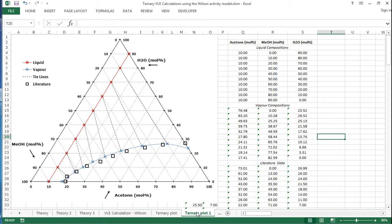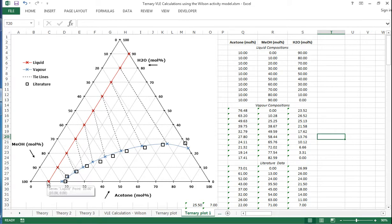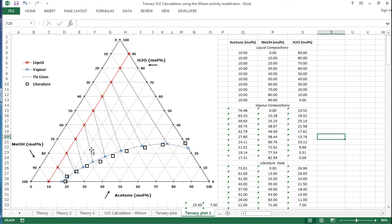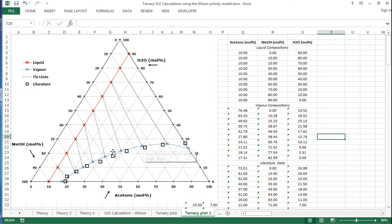So the red crosses with the red line through them, that is the liquid data, so these are all the liquid compositions that we've selected. And then we've calculated vapor compositions for each of these, and that's shown by the blue line with the blue crosses. And the black squares are actually the literature values. And so you can see they're a little bit out in some places, a bit better over this side.